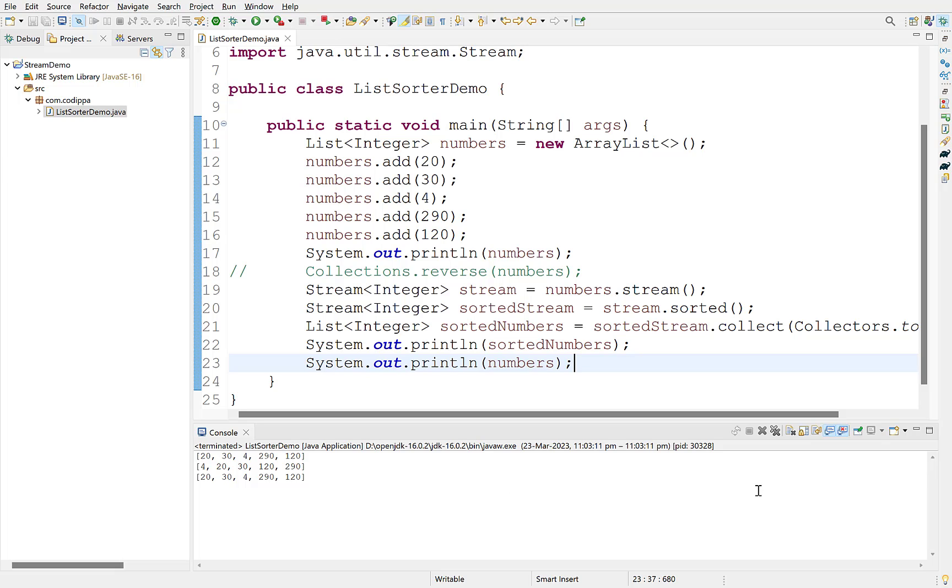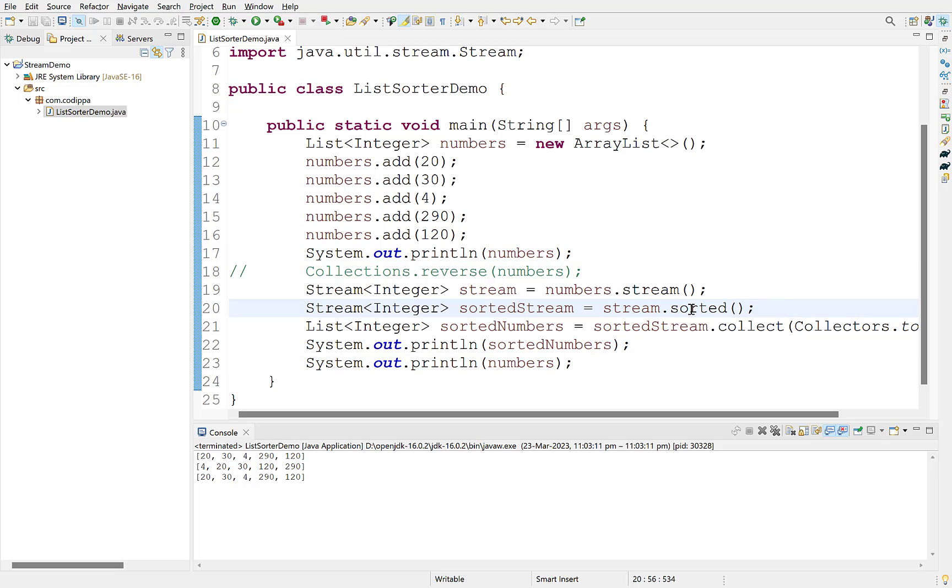So, this method can also be useful when you don't want to modify the original list. If you want to modify the original list, then instead of assigning the result of collect to a new list, assign it to the original list.